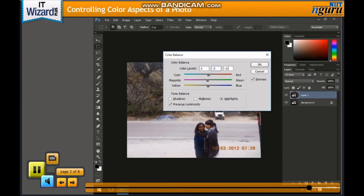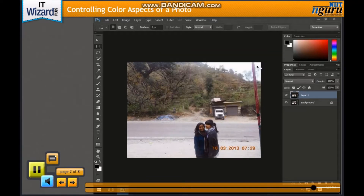Click OK to apply the color balance effect to the photo. After applying the color adjustments, the final output appears.